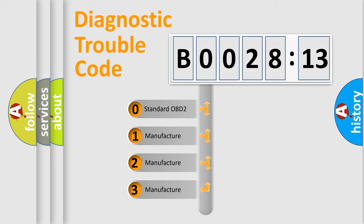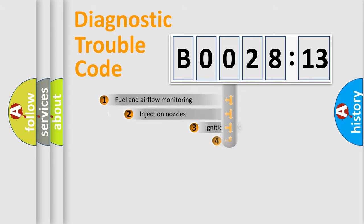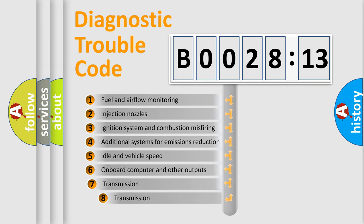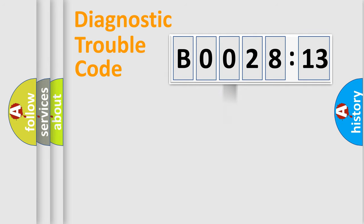If the second character is expressed as zero, it is a standardized error. In the case of numbers 1, 2, 3, it is a manufacturer-specific error. The third character specifies a subset of errors. The distribution shown is valid only for the standardized DTC code.